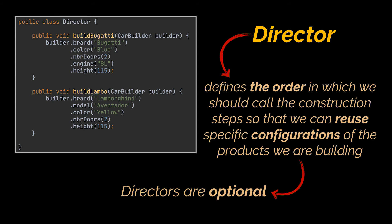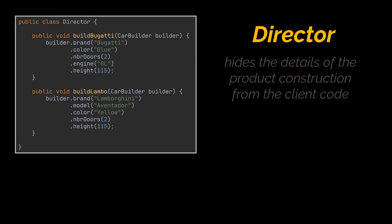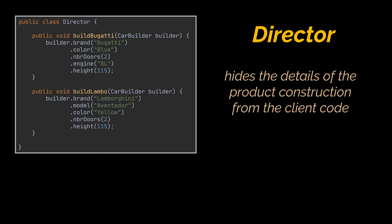Having a Director class in a program is not strictly necessary. You can always call the building steps in a specific order directly from the client code, as we previously did. However, the Director class might be a good place to put various construction routines so that they can be reused across several parts of your application. Additionally, the Director class completely hides the details of the product construction from the client code.